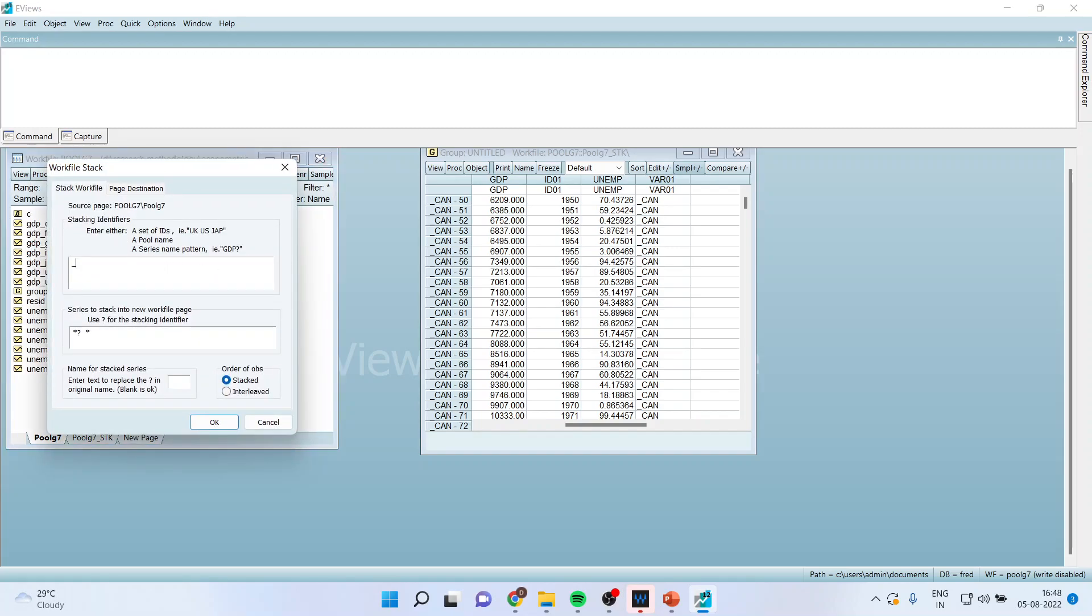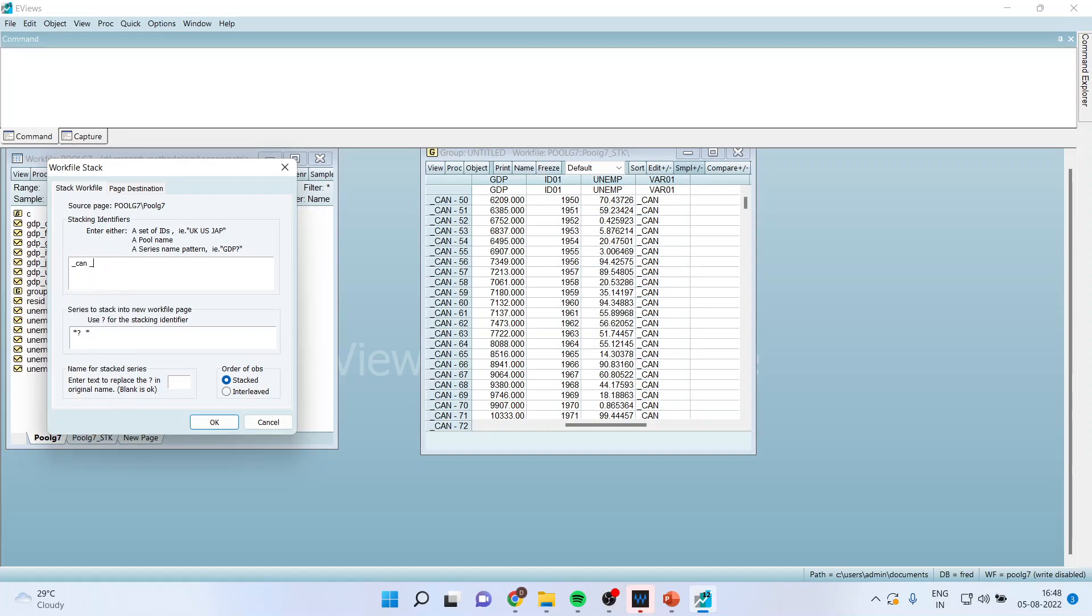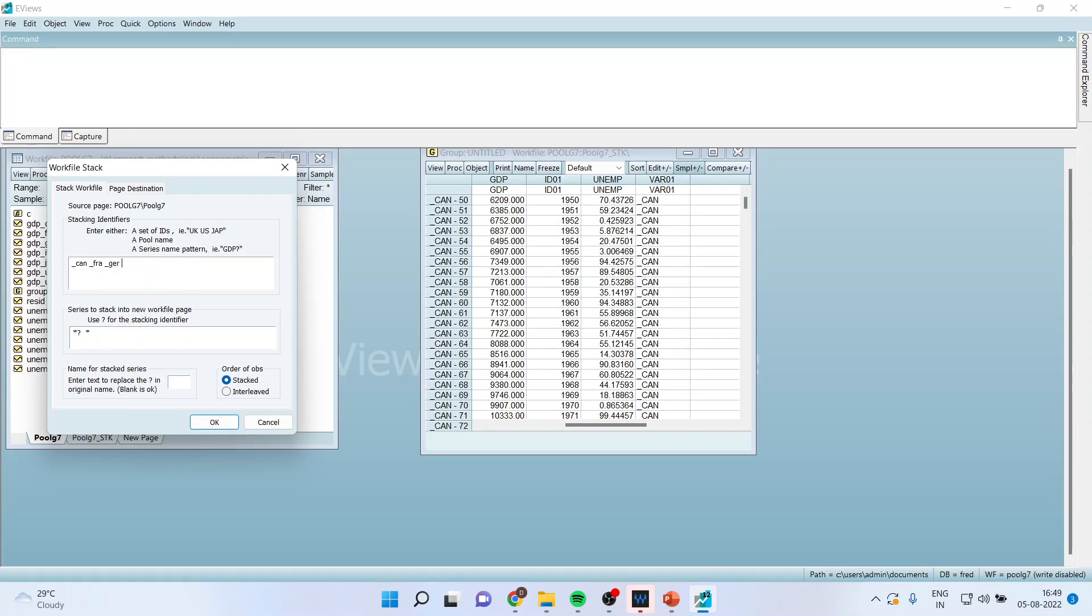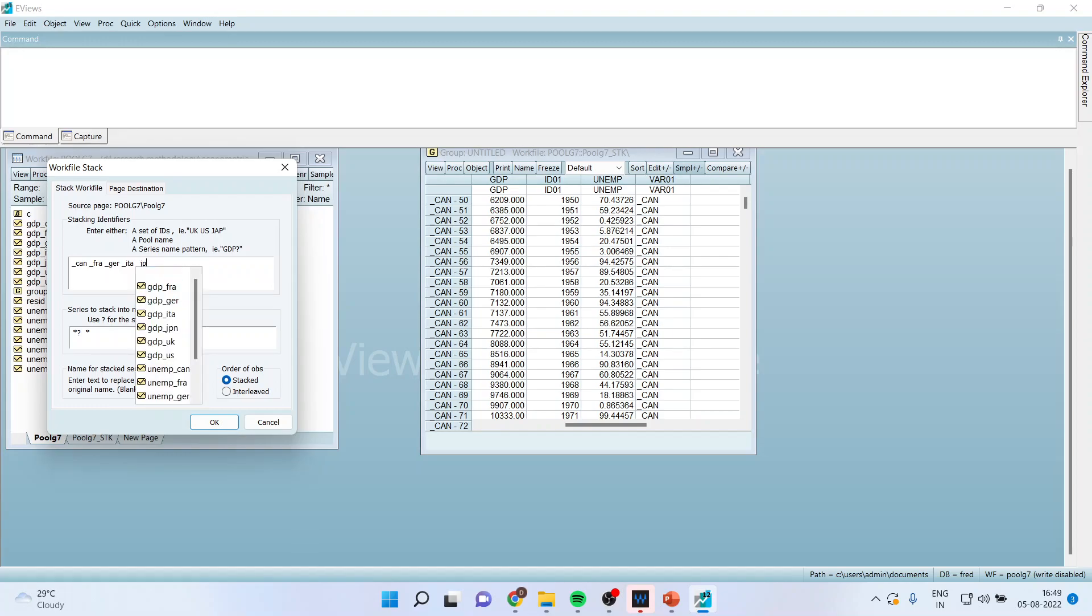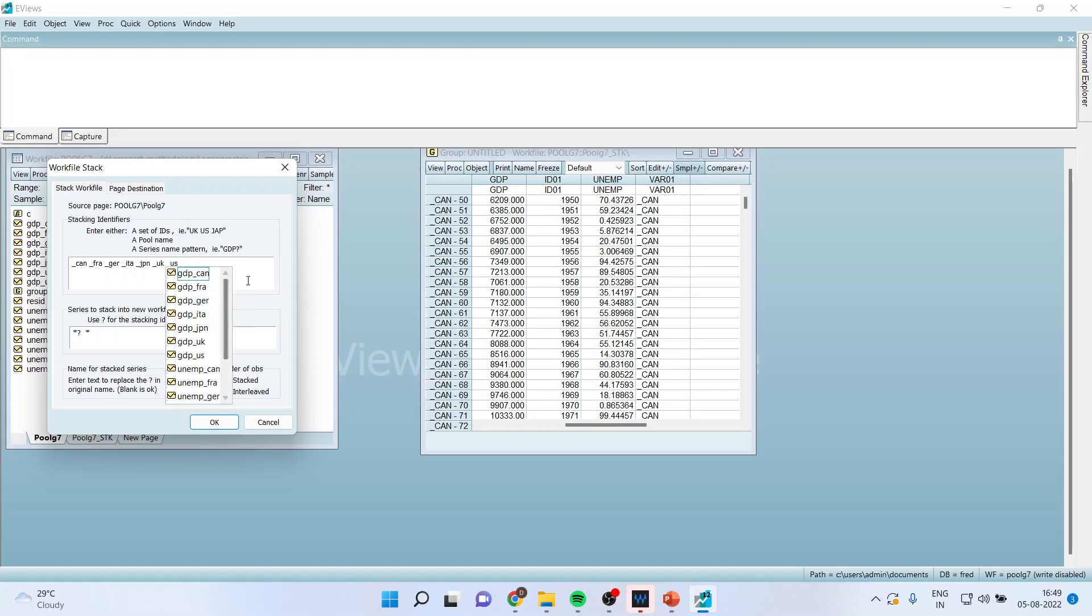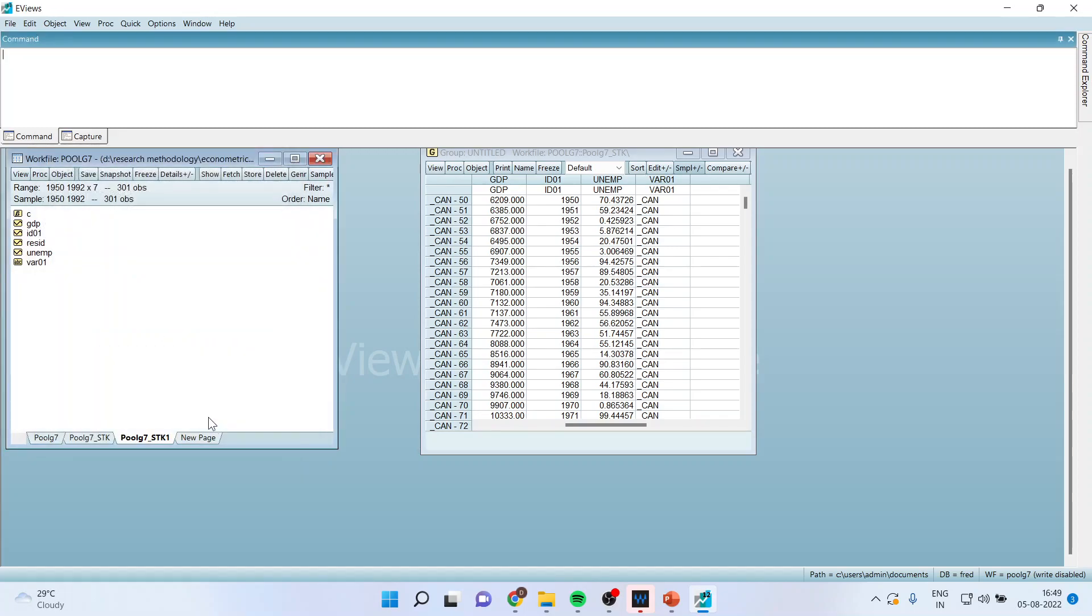I will write down all the cross section here. Canada, France, Germany, Italy, Japan, UK, US. Click OK.